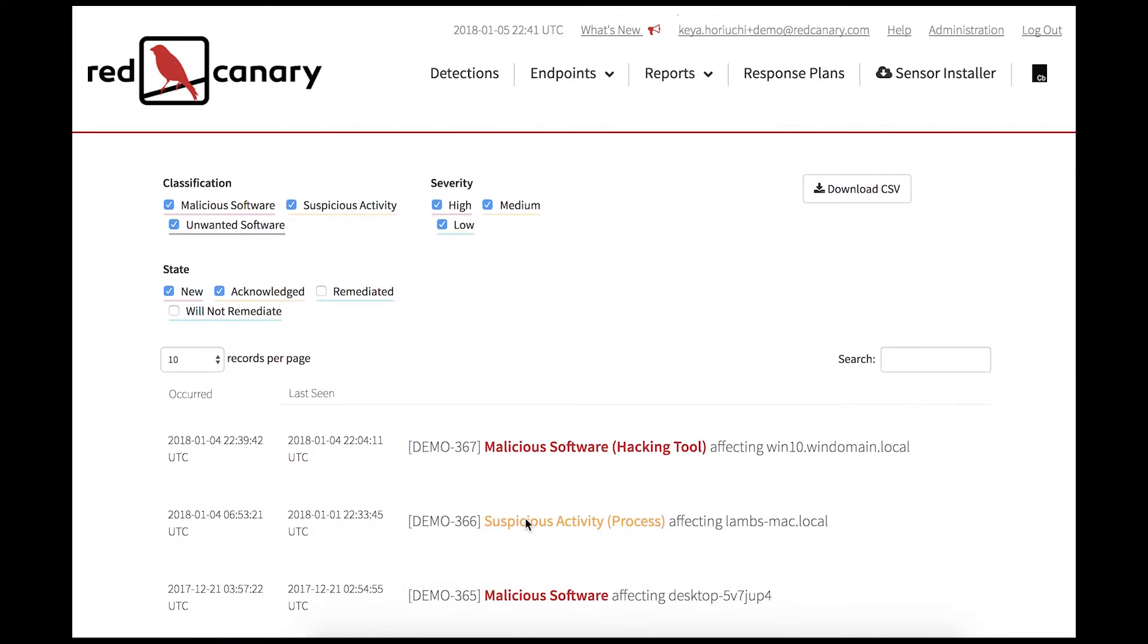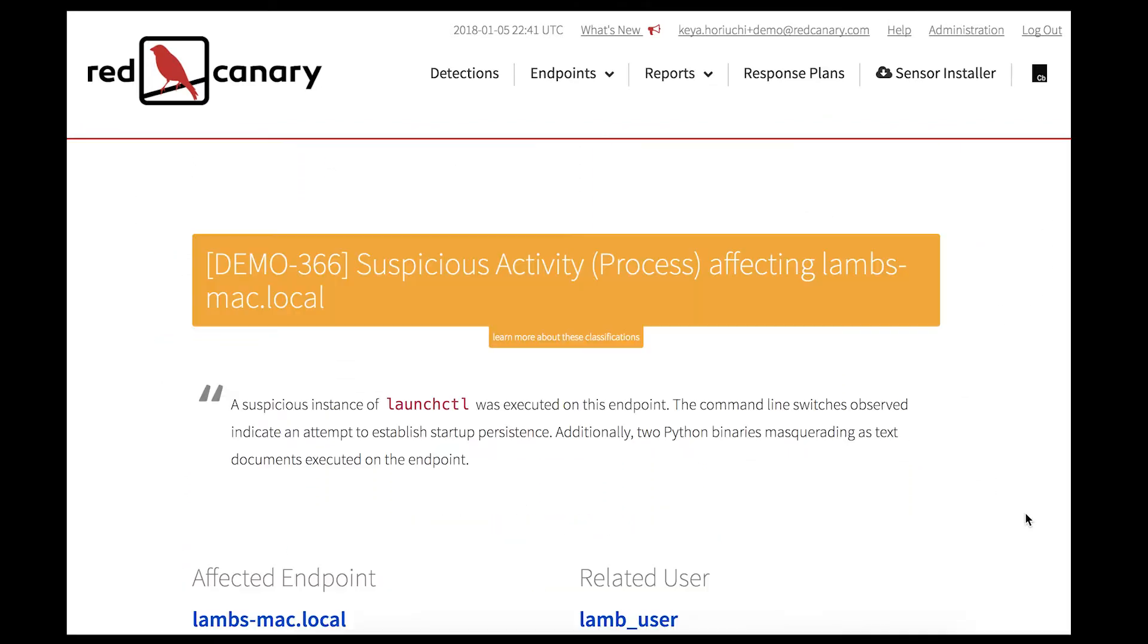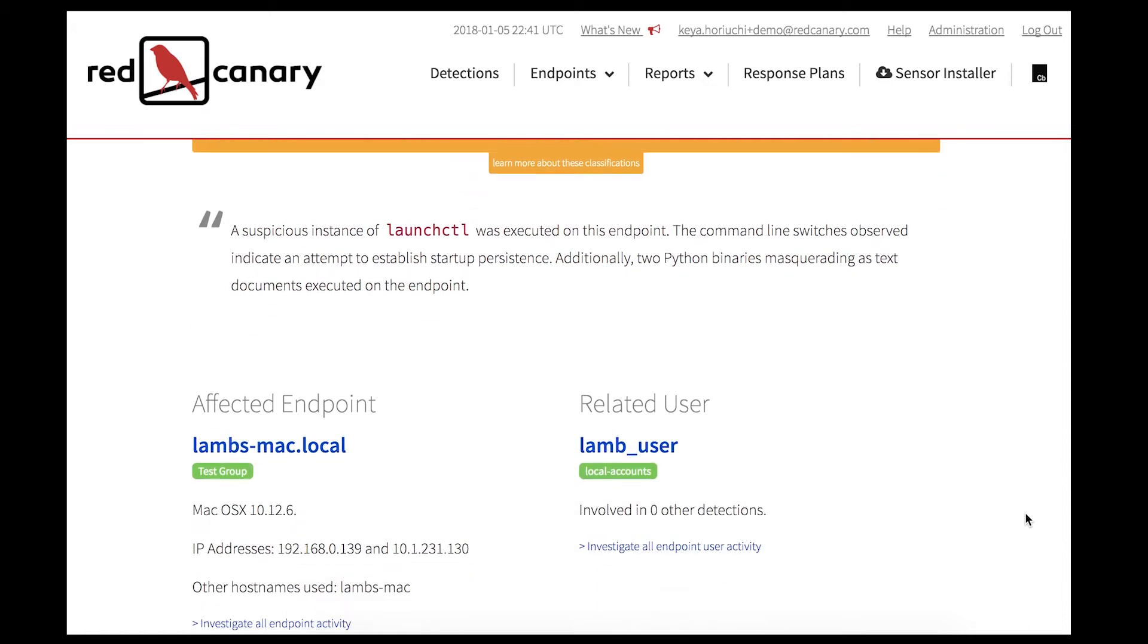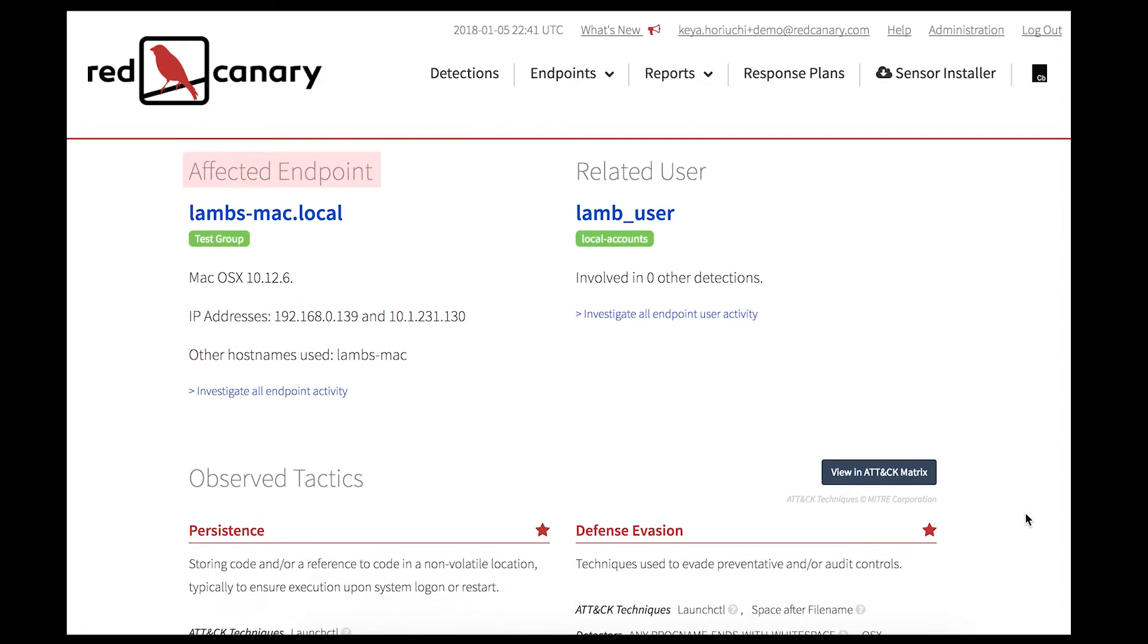A detection gives you the intelligence you need to understand exactly what happened. In this case, a suspicious instance of LaunchCTL was executed with Python binaries masquerading as text. There's information about the endpoint along with the user, the domain, and any related detections to better inform you about the threat.